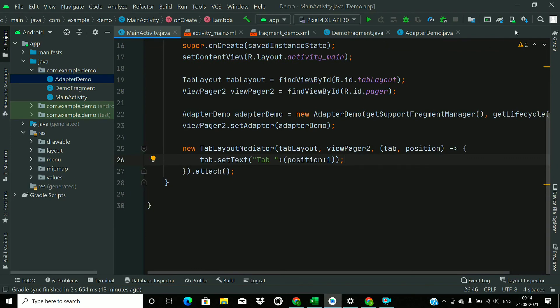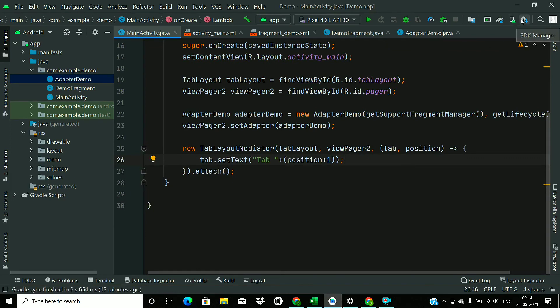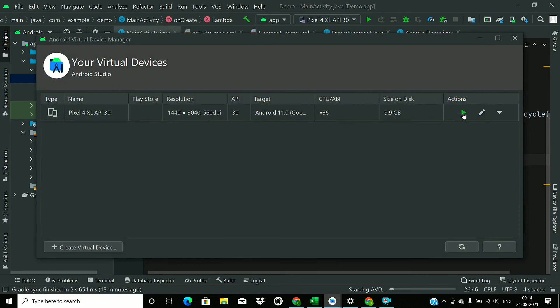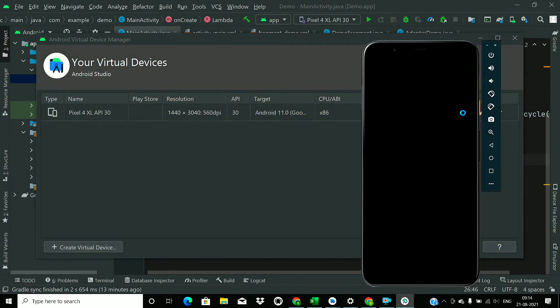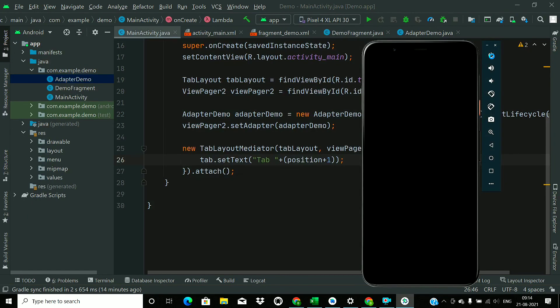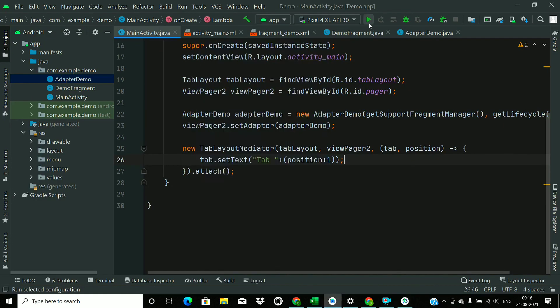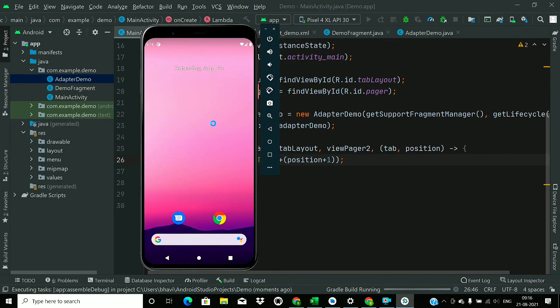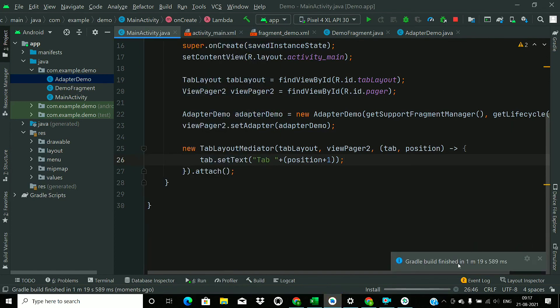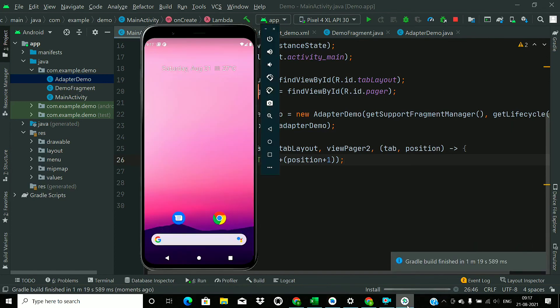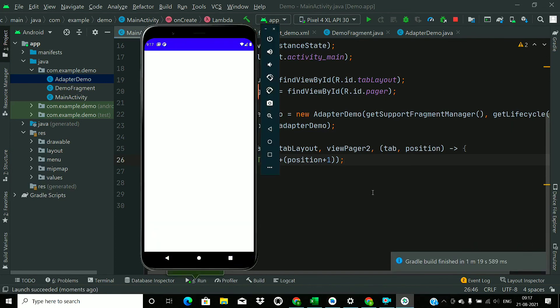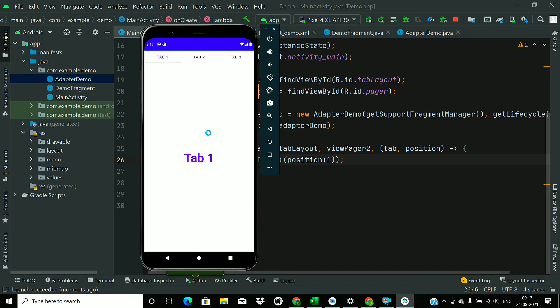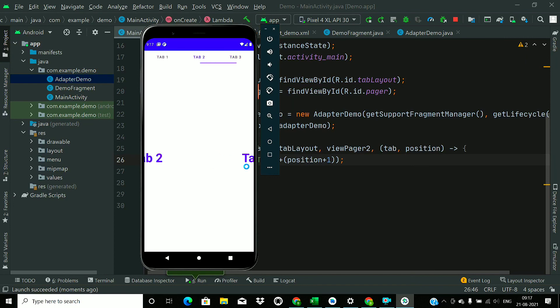Now just run our app. Now just change the tabs with the tabs and swipes as well.